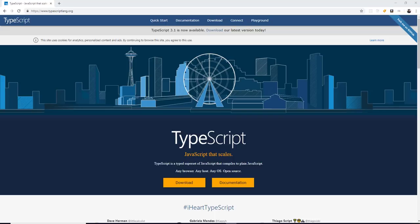So what is the community's approach to fixing this lack of static typing within JavaScript? And the solution has been to start going over to TypeScript. Microsoft created TypeScript. This is actually by the founder, the main founder of the C-sharp programming language.